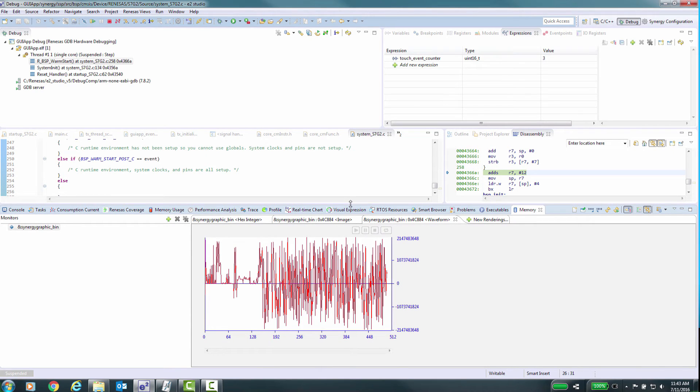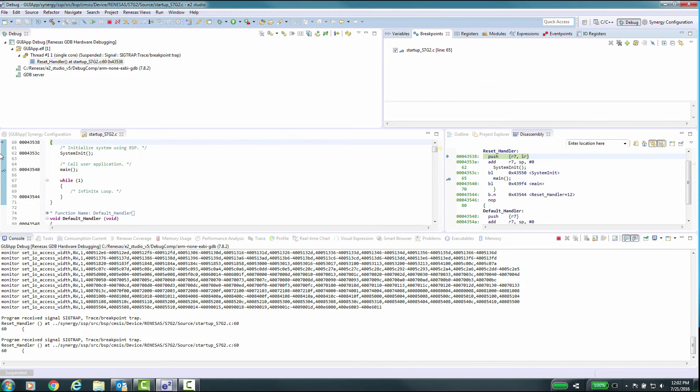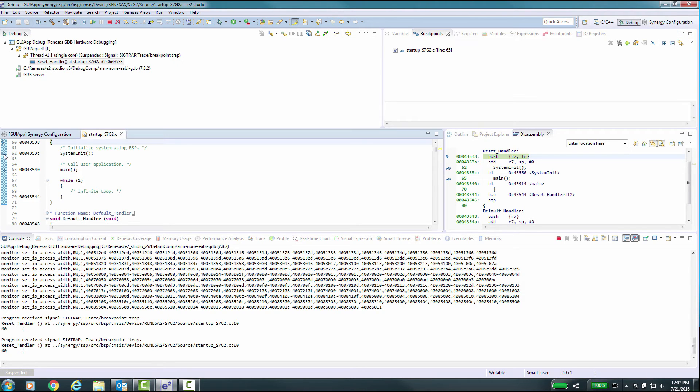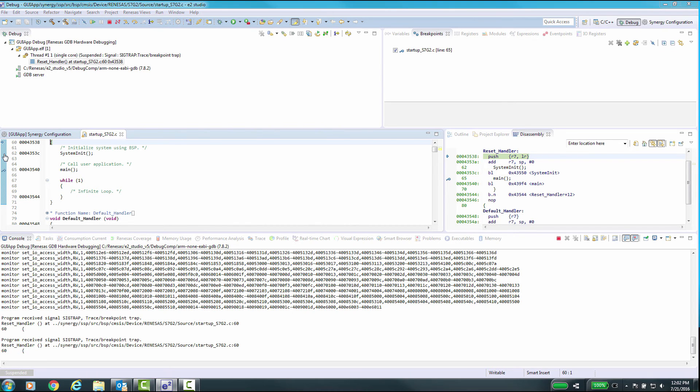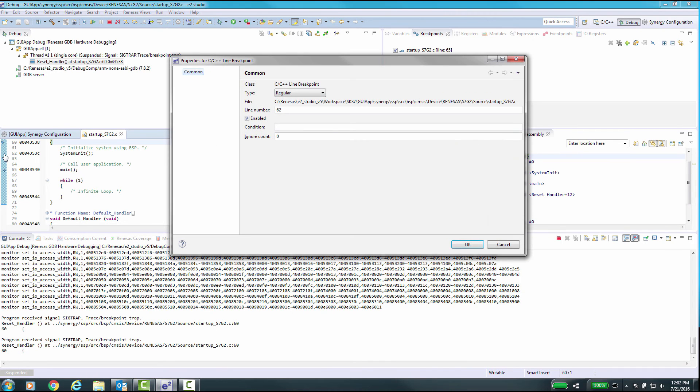Now let's take a quick look at the breakpoint features. We'll set a breakpoint on a line of code. There are two ways of doing this. One way is to double click in the margin by the line of code. Or if you hold the control key down and double click, you'll get the properties box.